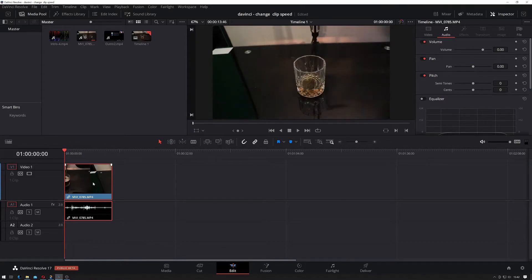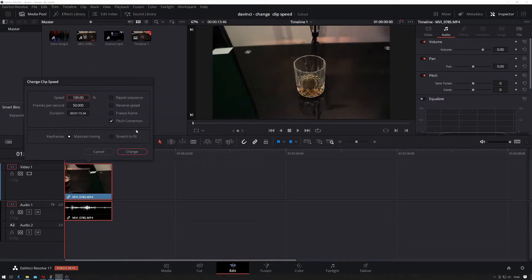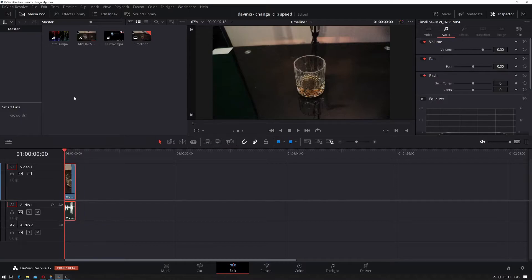So the first thing we want to do is right-click our clip if you want to change your speed. There's 'Change Clip Speed' here where you can basically just give it a percentage, so I'll give it 800. As you can see, it changes the clip length down here.